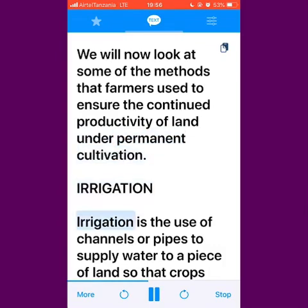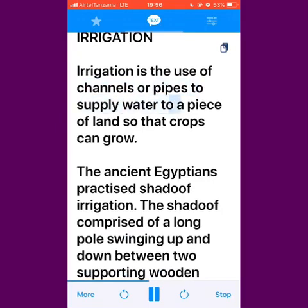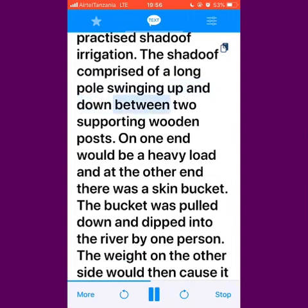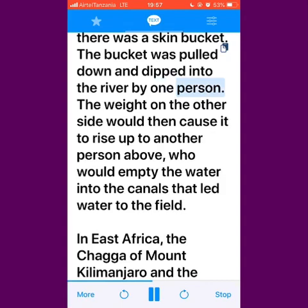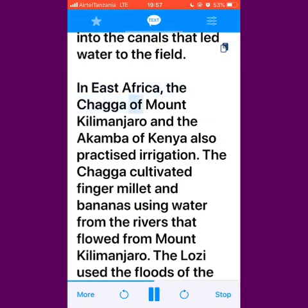Irrigation is the use of channels or pipes to supply water to a piece of land so that crops can grow. The ancient Egyptians practiced Shaduf irrigation. The Shaduf comprised of a long pole swinging up and down between two supporting wooden posts. On one end would be a heavy load and at the other end there was a skin bucket. The bucket was pulled down and dipped into the river by one person. The weight on the other side would then cause it to rise up to another person above, who would empty the water into the canals that lead water to the field. In East Africa, the Chaga of Mt. Kilimanjaro and the Akamba of Kenya also practiced irrigation.